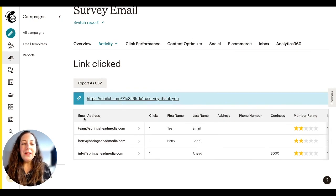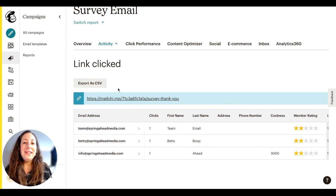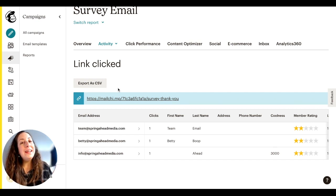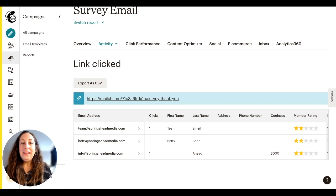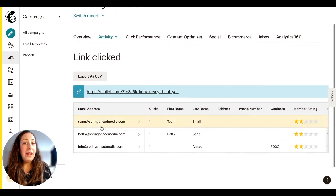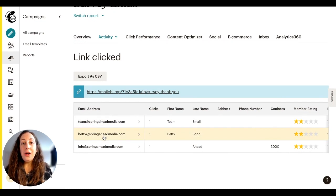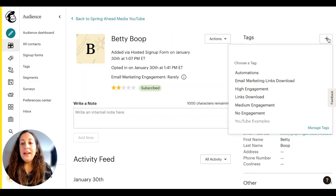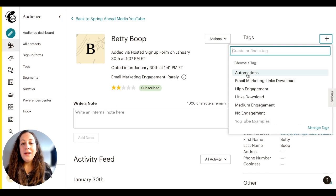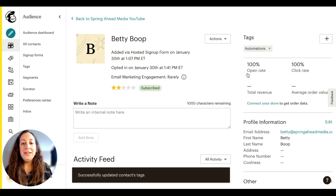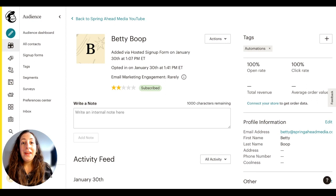Unfortunately Mailchimp doesn't allow us to add a tag to all of them right from the screen, so we have two choices. One is we can export this as a CSV and then import it again into our audience and add a tag on the import — that would be the easiest way if you had a long list. Or because I only have three, I can do it manually — I'll click on one and go ahead and add a tag up here. I actually already have one called automations. I'll add it to their profile, and then go back to the next and do it again.